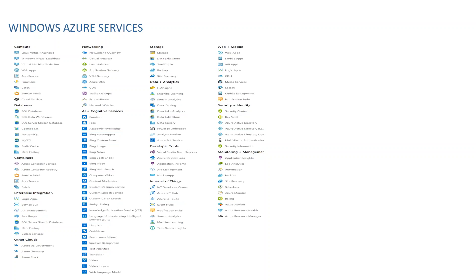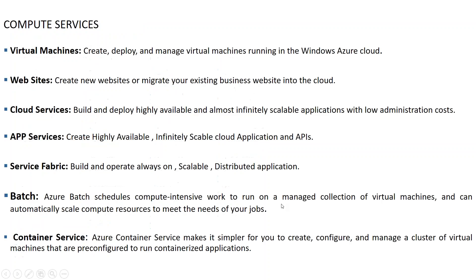The monitoring and management parts include Application Insights, Log Analytics, monitoring, backup, site recovery, billing, and Azure Advisor — which is a good tool that suggests what things have to be changed and sends you recommendations. Resource Health shows what the resource health of your environment is and how it's working.